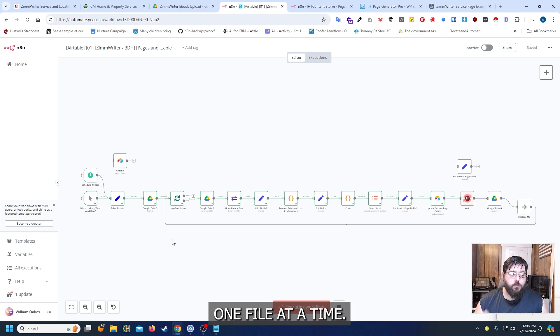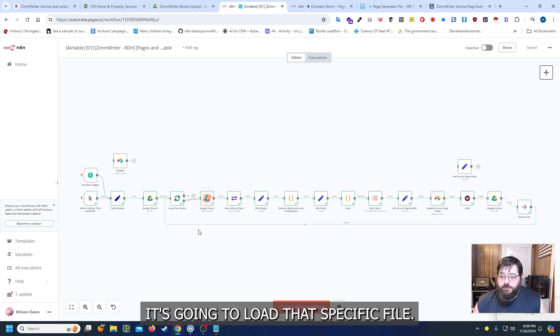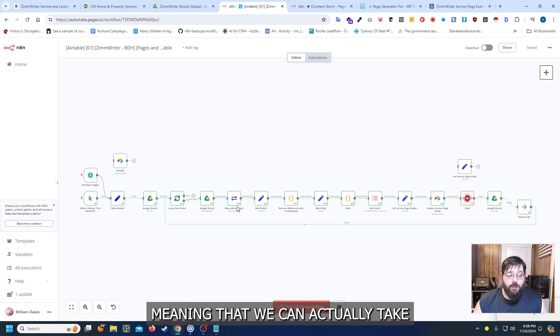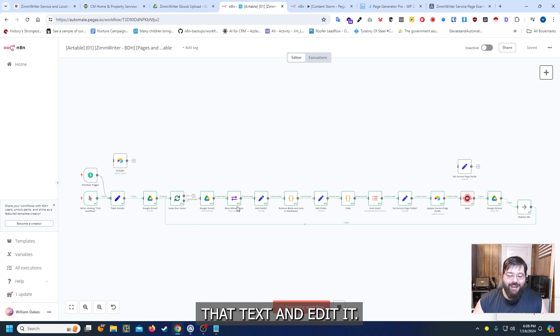It's going to load that specific file. It's going to convert it into a binary file meaning that we can actually take that text and edit it.